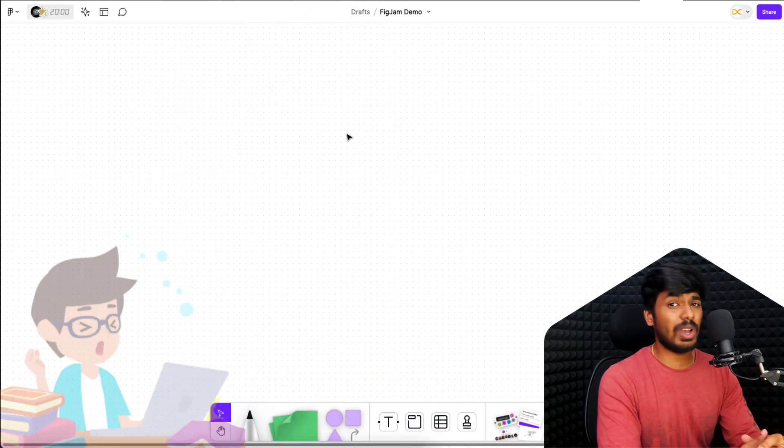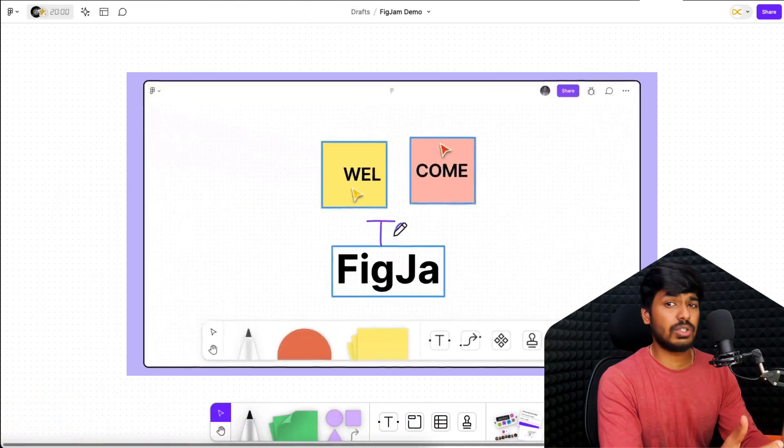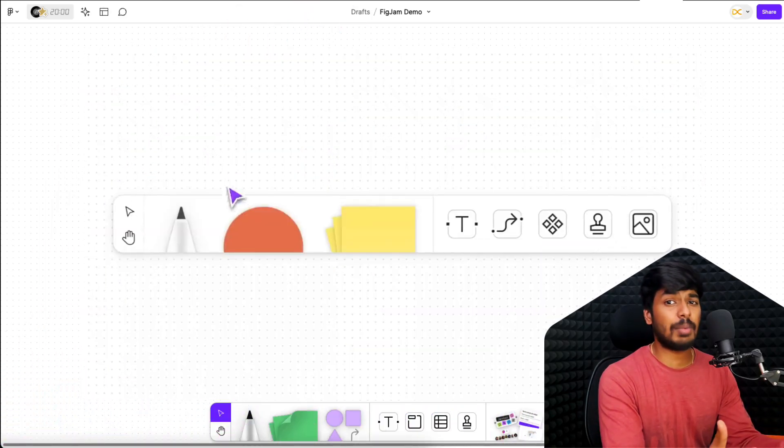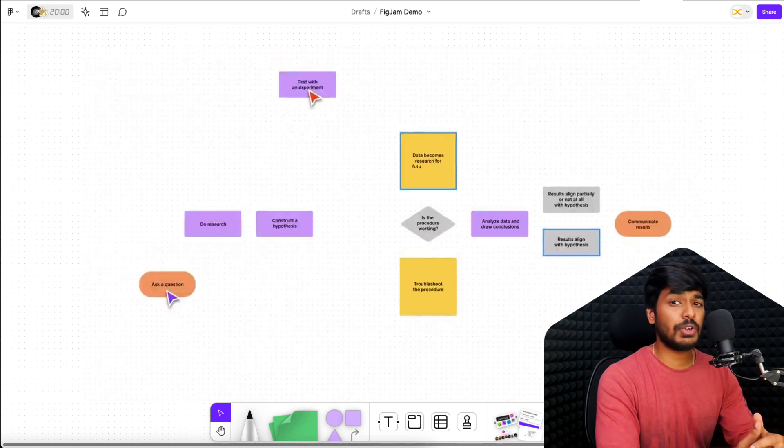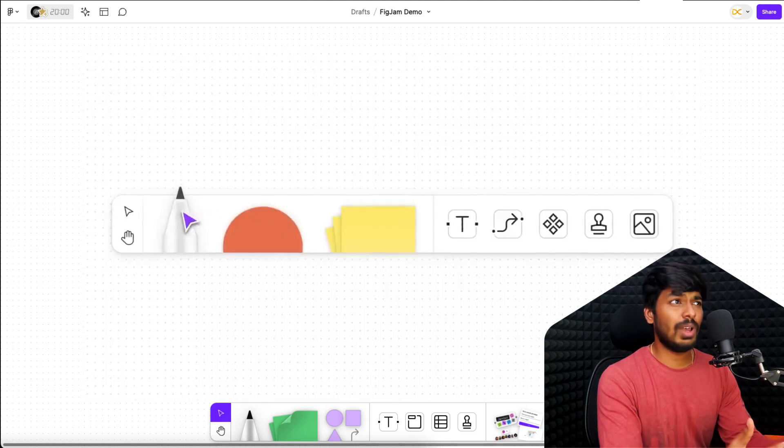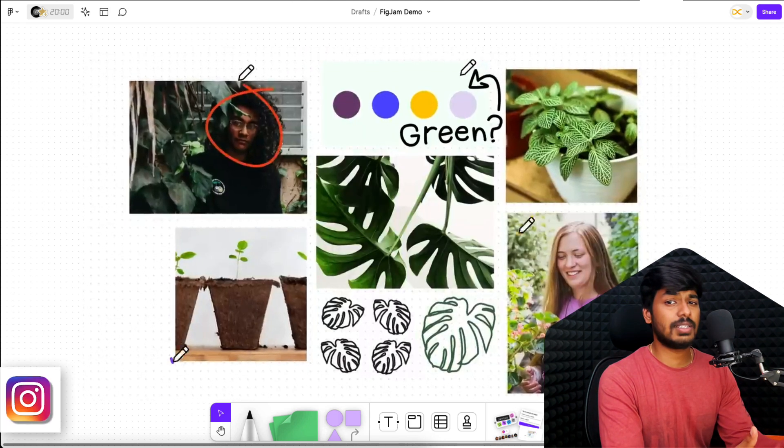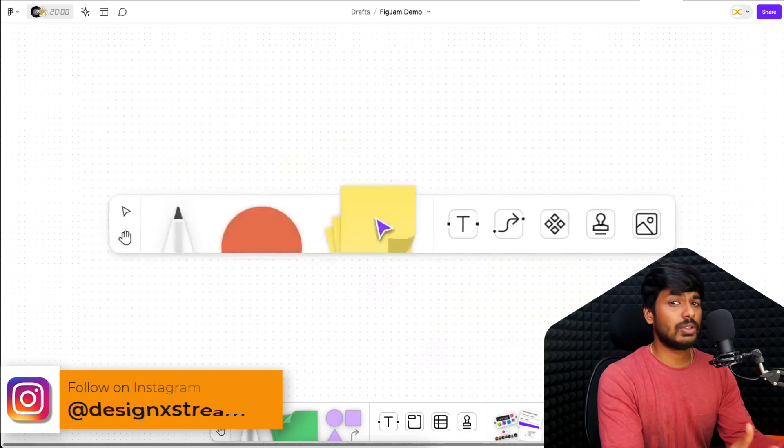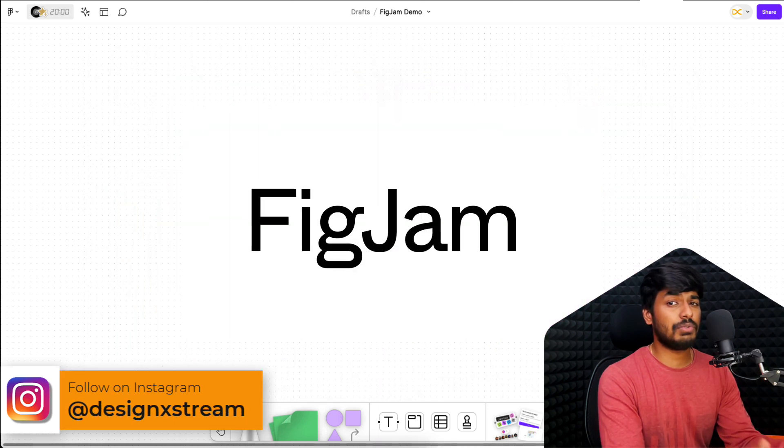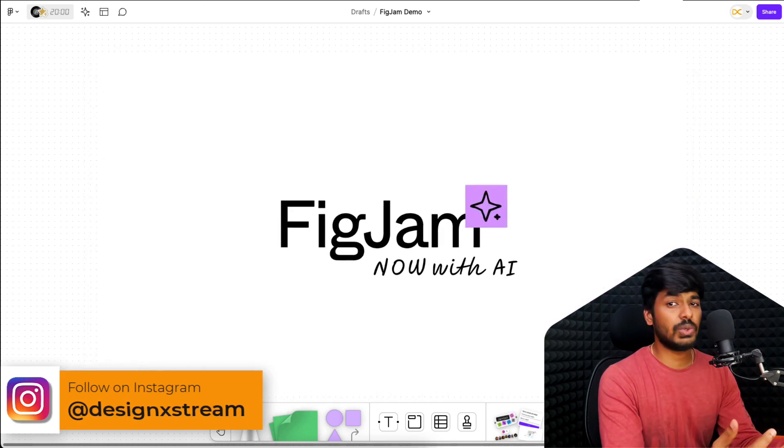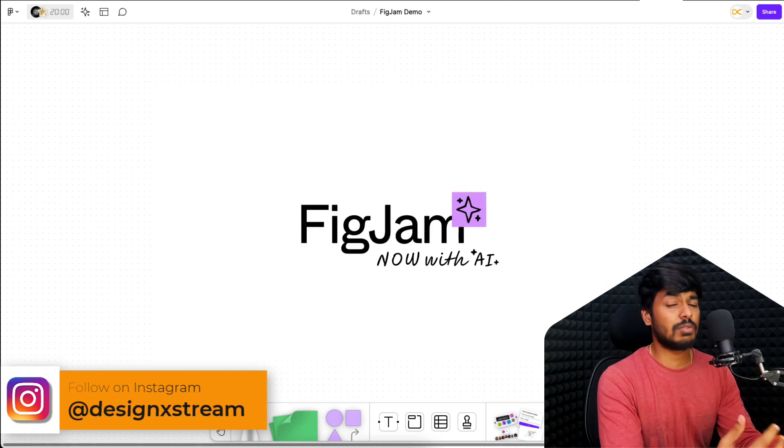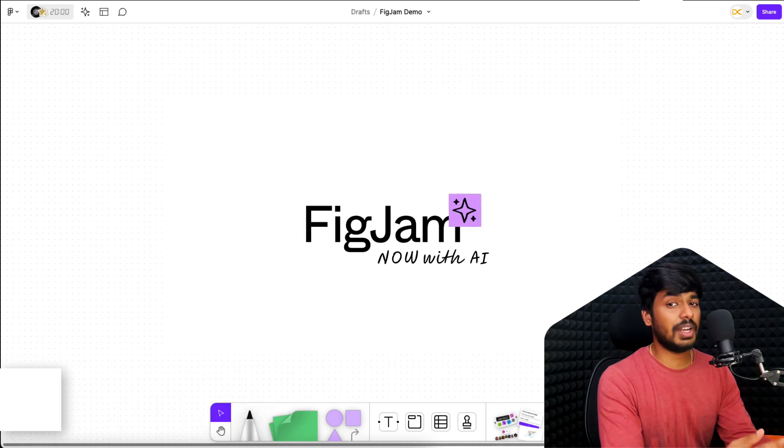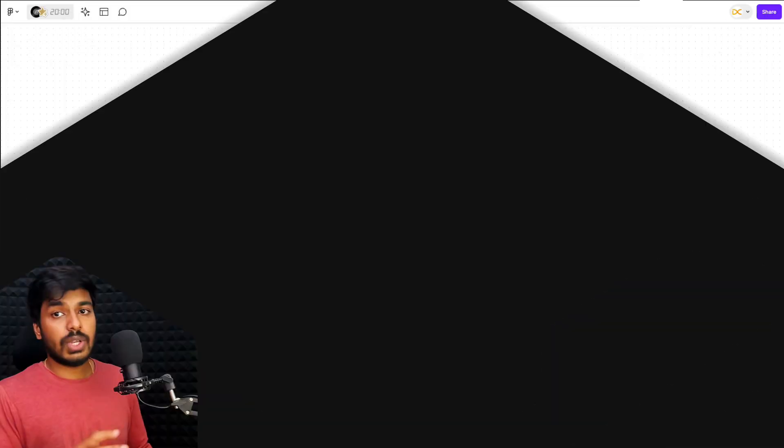Have you ever got stuck doing UX research or are you someone who loves doing these brainstorming sessions and collaborating with a lot of people? Well, I have someone for you who's going to assist you in this. Consider it like your free personal assistant who's going to help you doing this. So without any further ado, let me introduce you to FigJam AI who's going to assist you and make your design brainstorming sessions more smoother. So let's jump onto my screen and see FigJam AI in action.